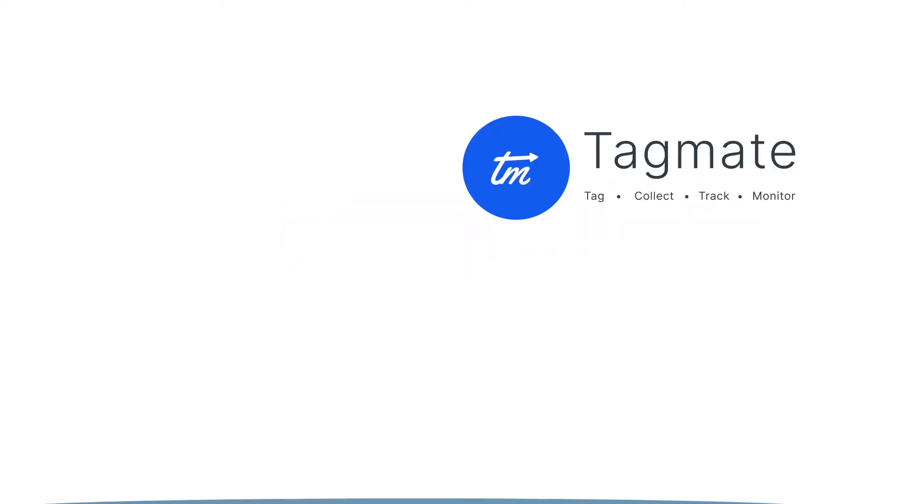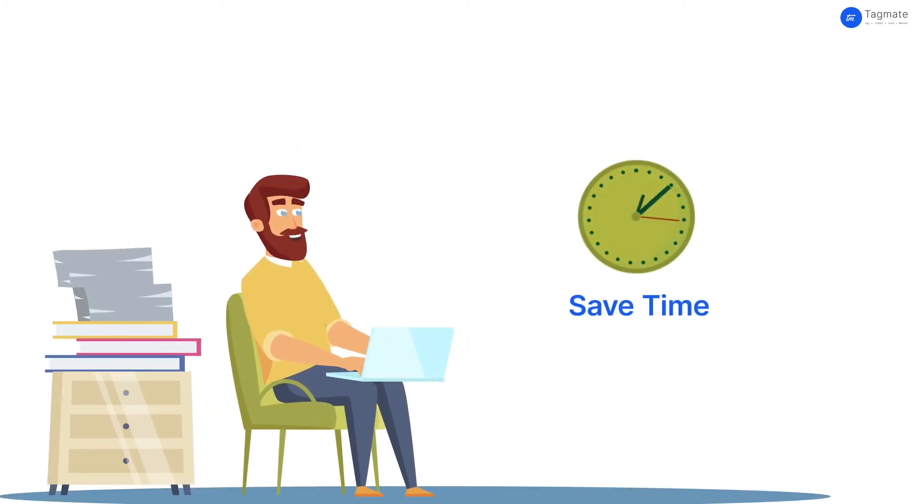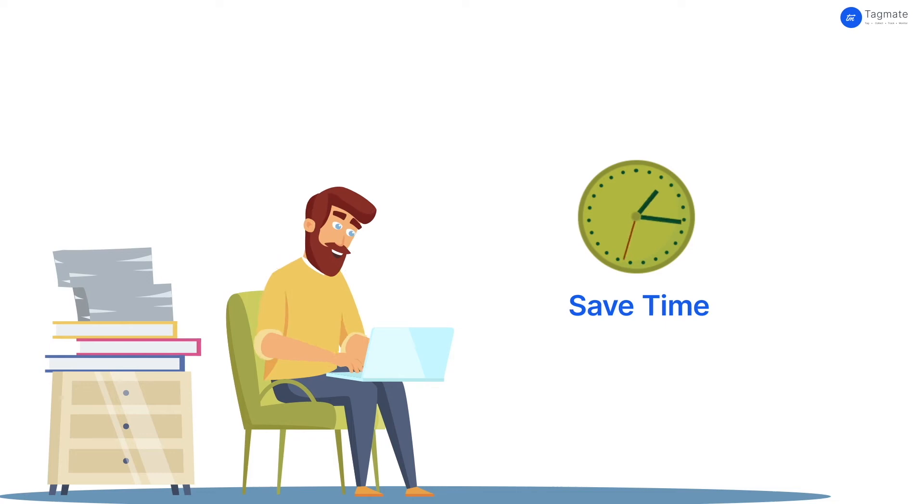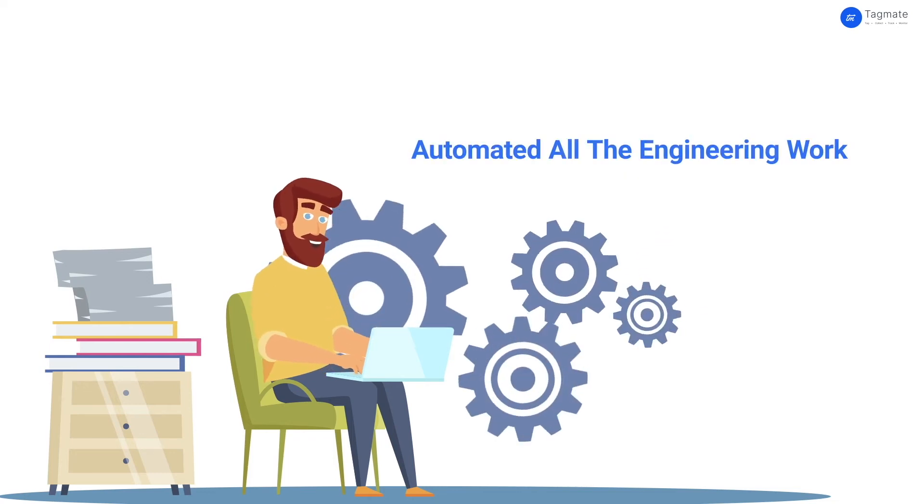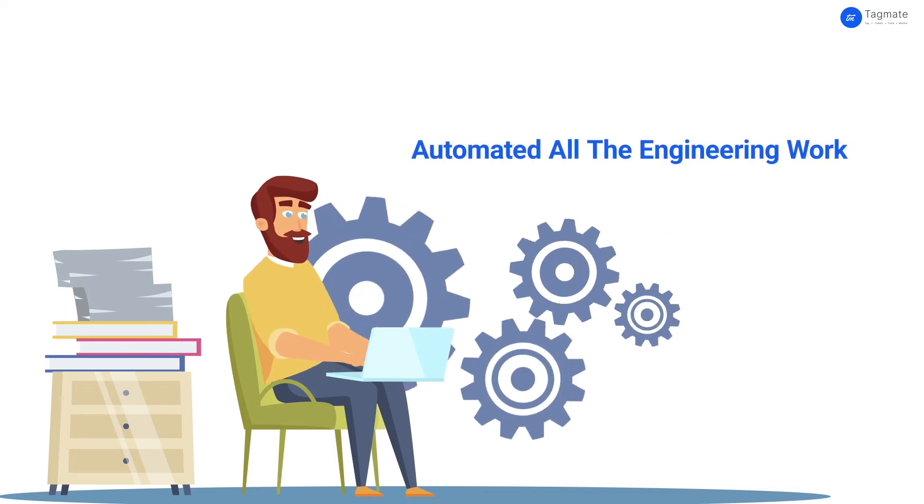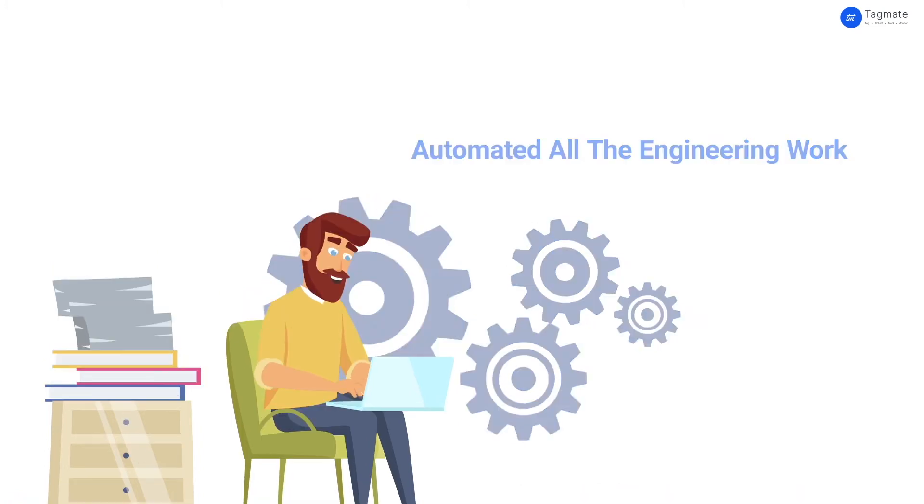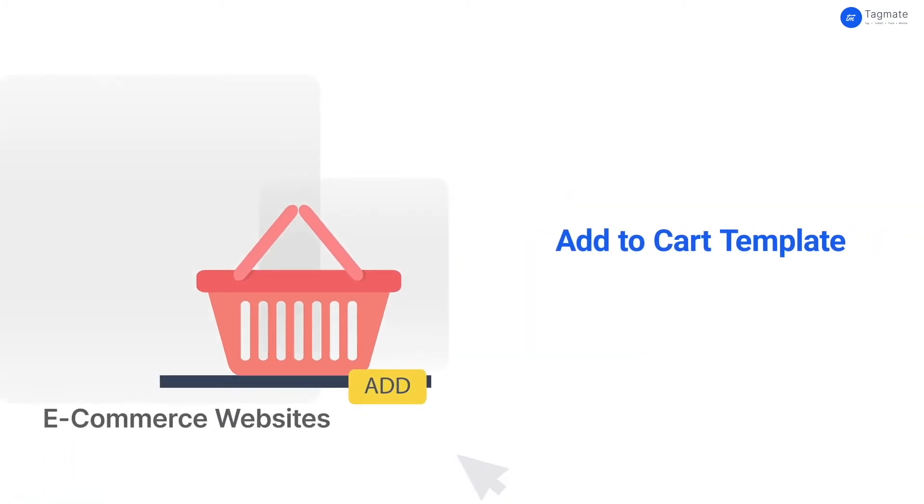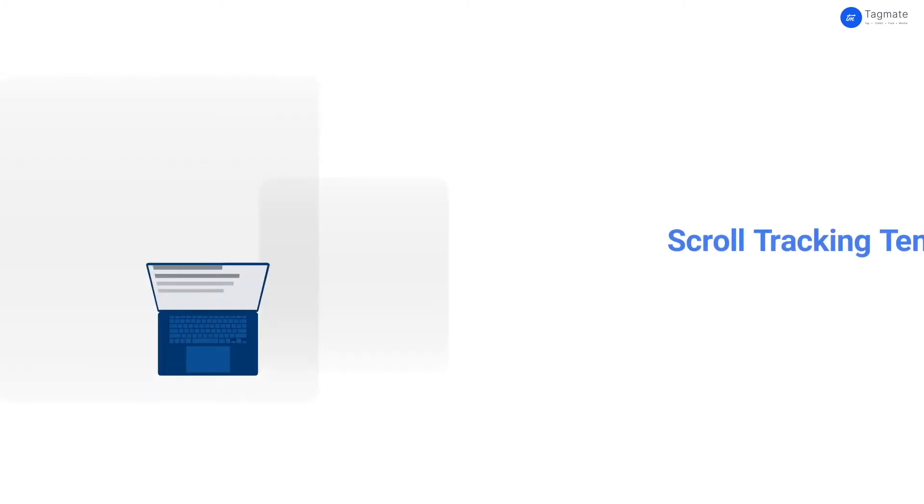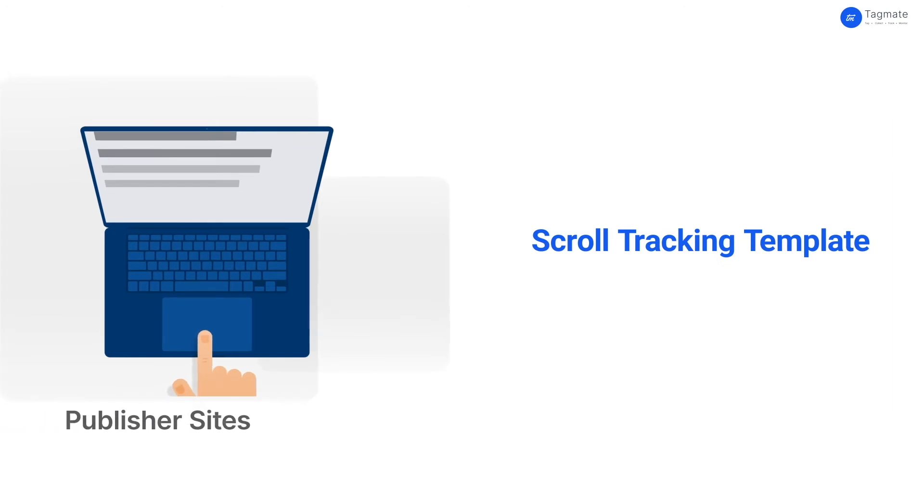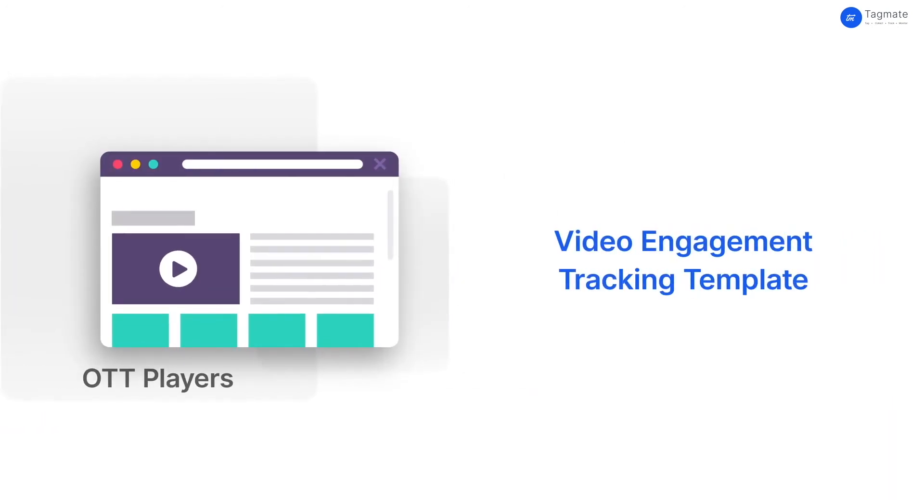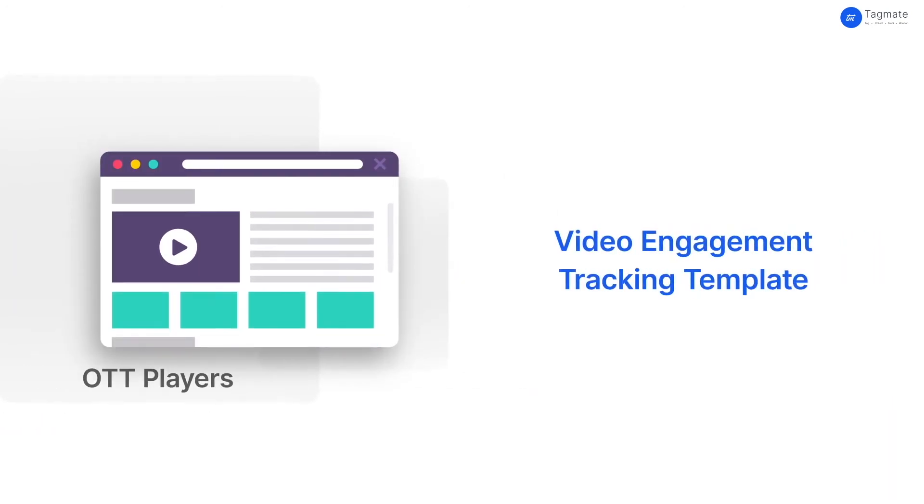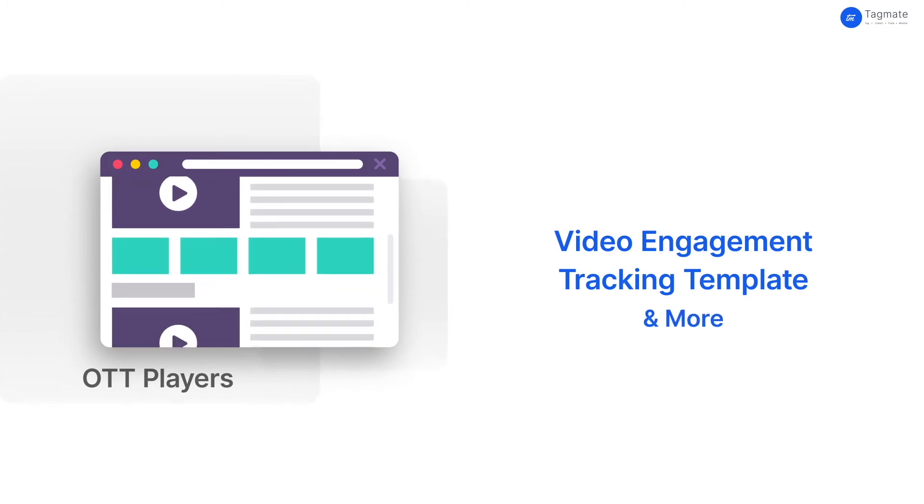We've built TagMate so you can save time from doing the scut work. We have automated all the engineering work required to track various user actions, such as an add-to-cart template for an e-commerce site, scroll tracking template for a publisher, a video engagement tracking template for an OTT, and more.